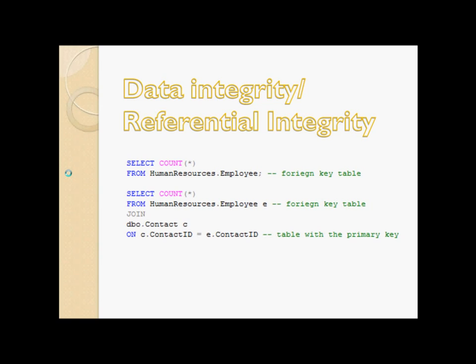In my HumanResources.Employee table, I did a count and found the number of foreign keys in that table. Then I did a join with the Contact table, which has a primary key called ContactID. If both queries return the same values, referential integrity has been maintained and the foreign key is functioning correctly. If they don't return the same values, referential integrity is not being upheld.